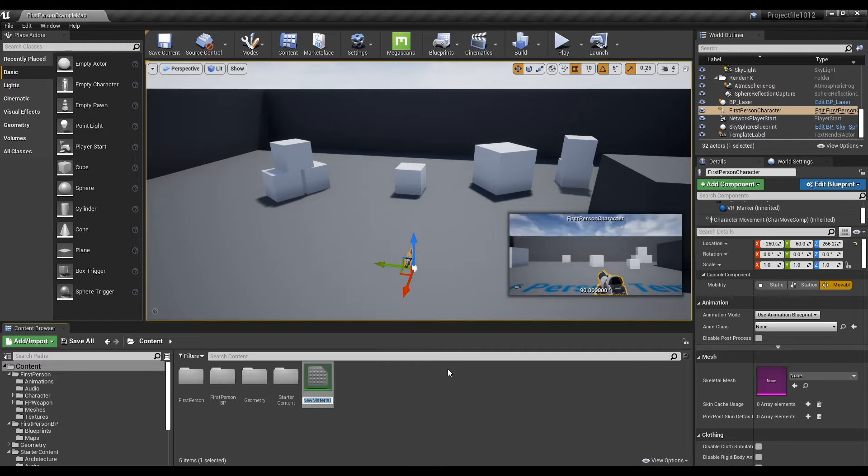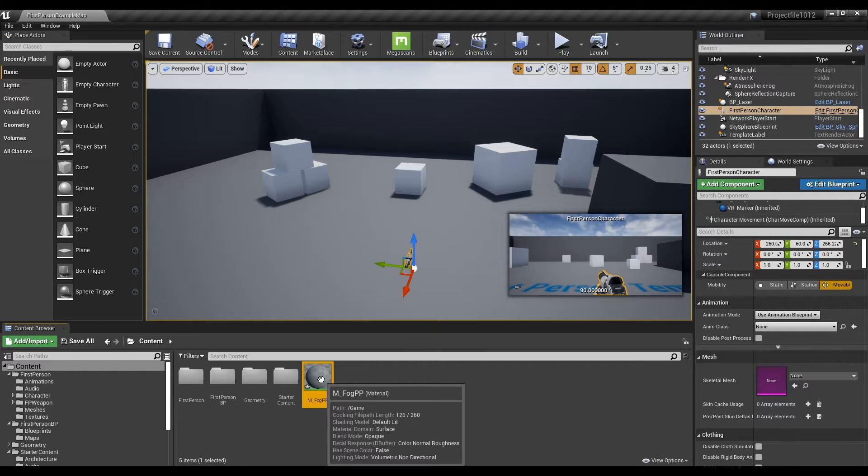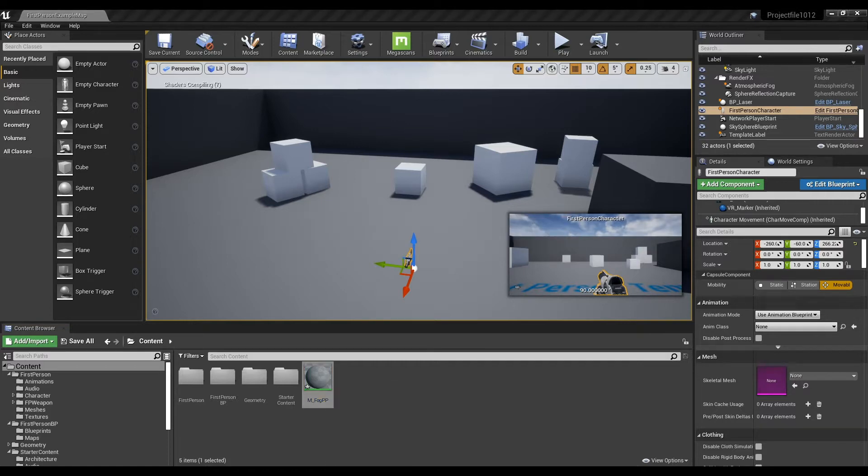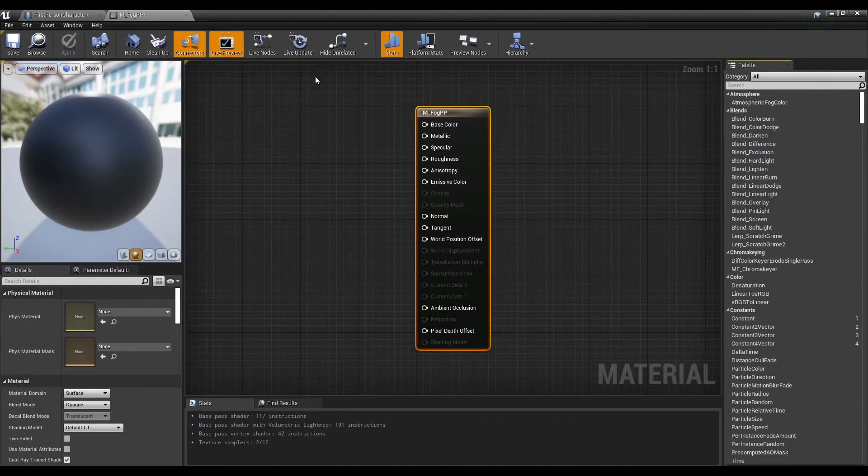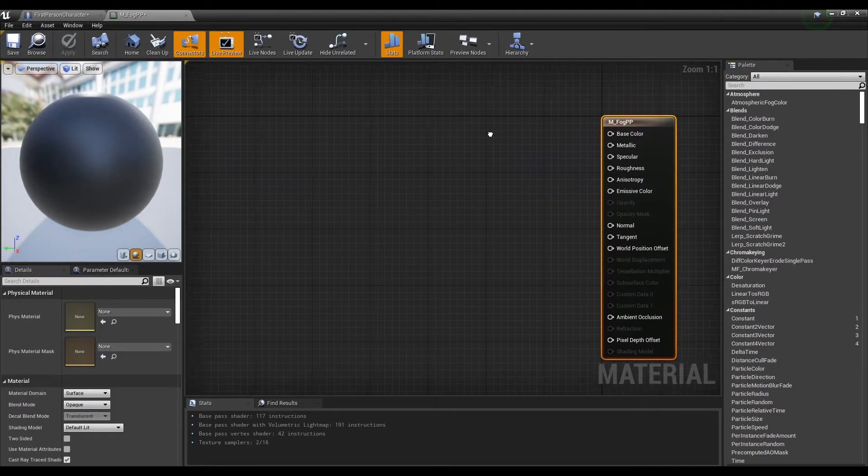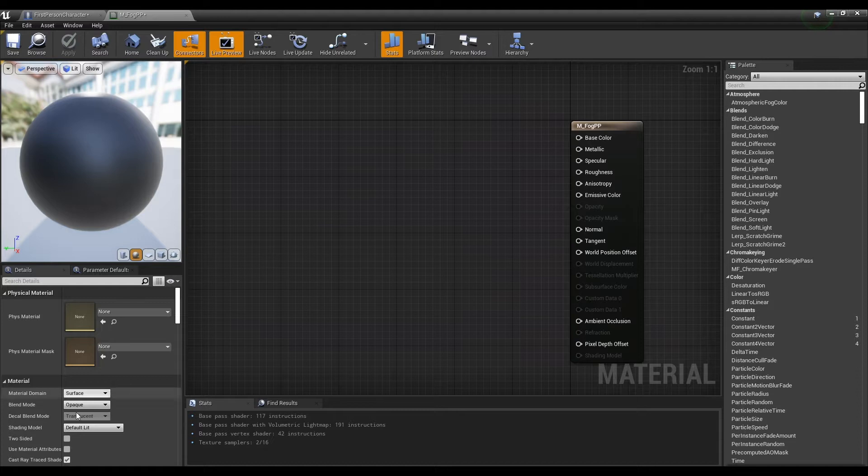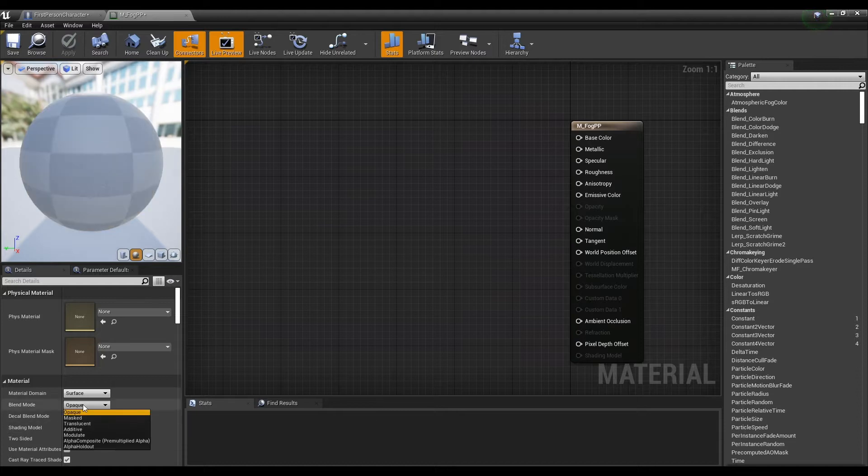First, create a material and click it to open a window. Next, set a material domain to post process.